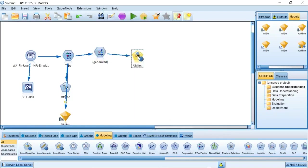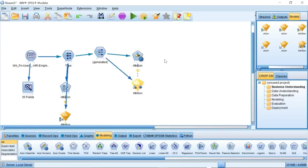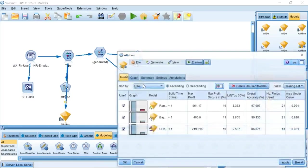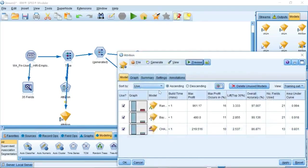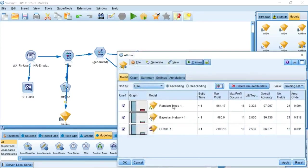After running the Auto Classifier model, SPSS provides us the model profit, lift, overall accuracy, and other indicators to help us compare each of these models. In this case, SPSS Modeler selected three models: Random Trees, Bayesian Network, and Shade. The Random Trees shows the best performance.